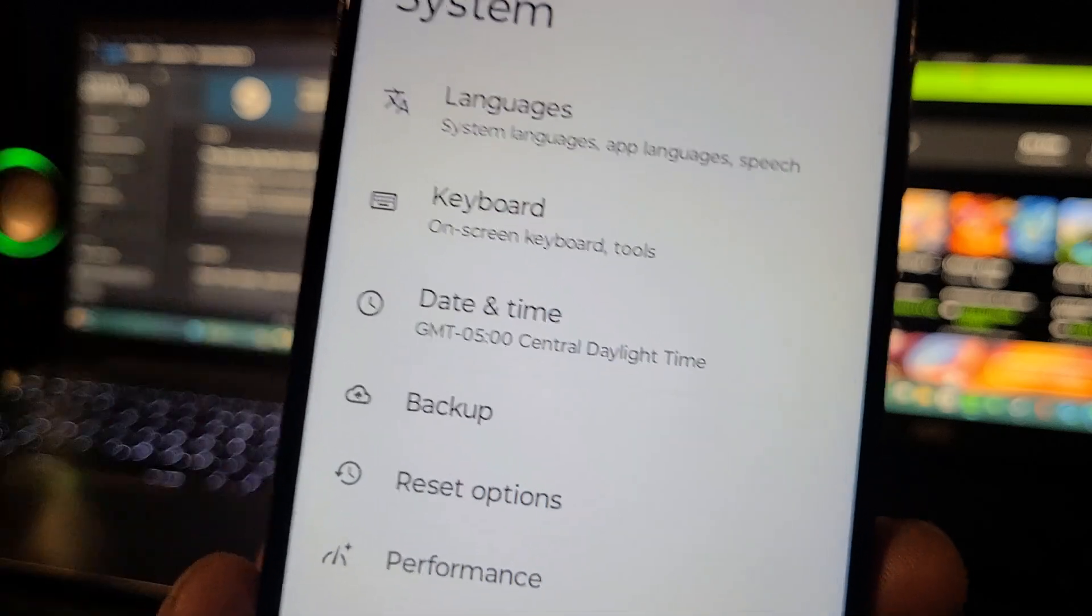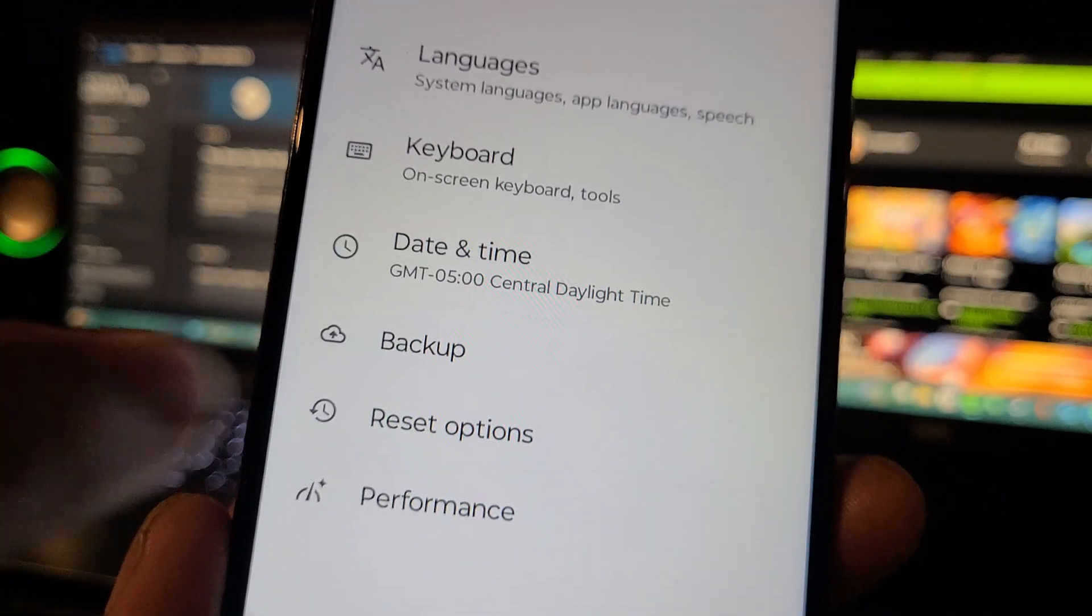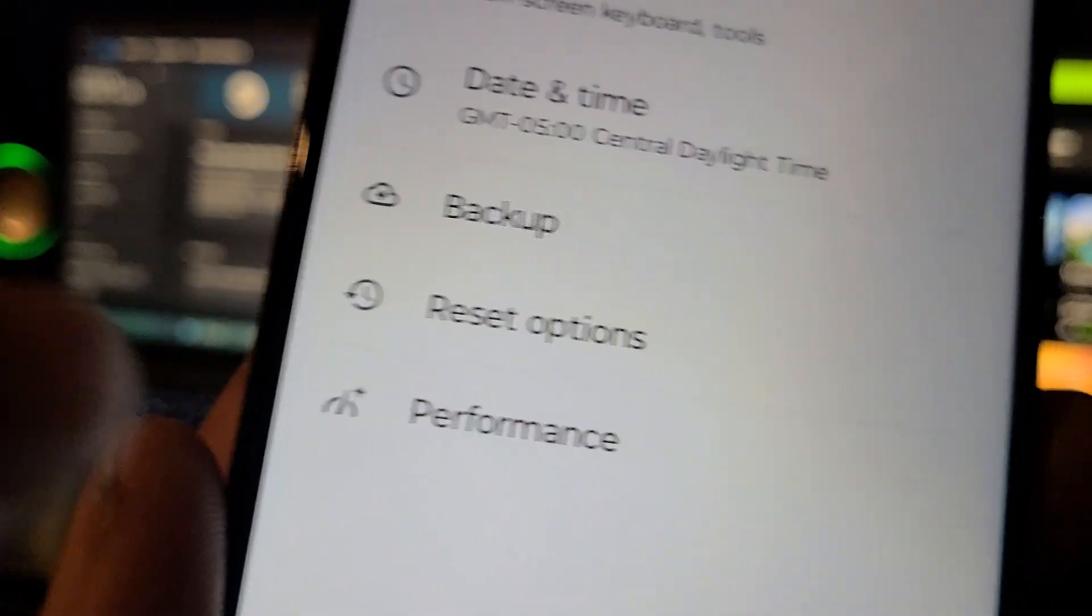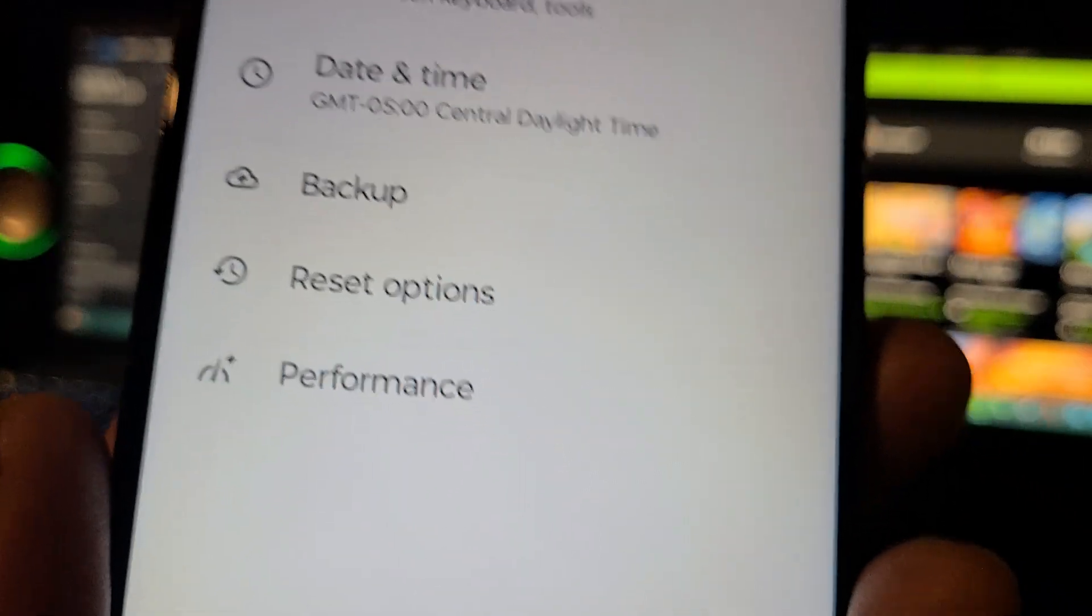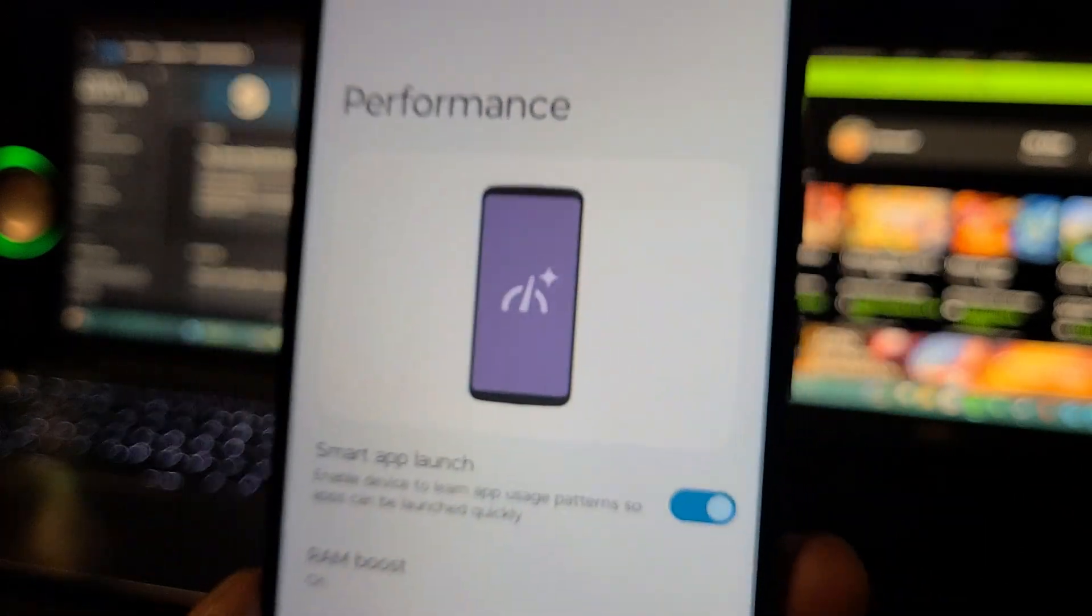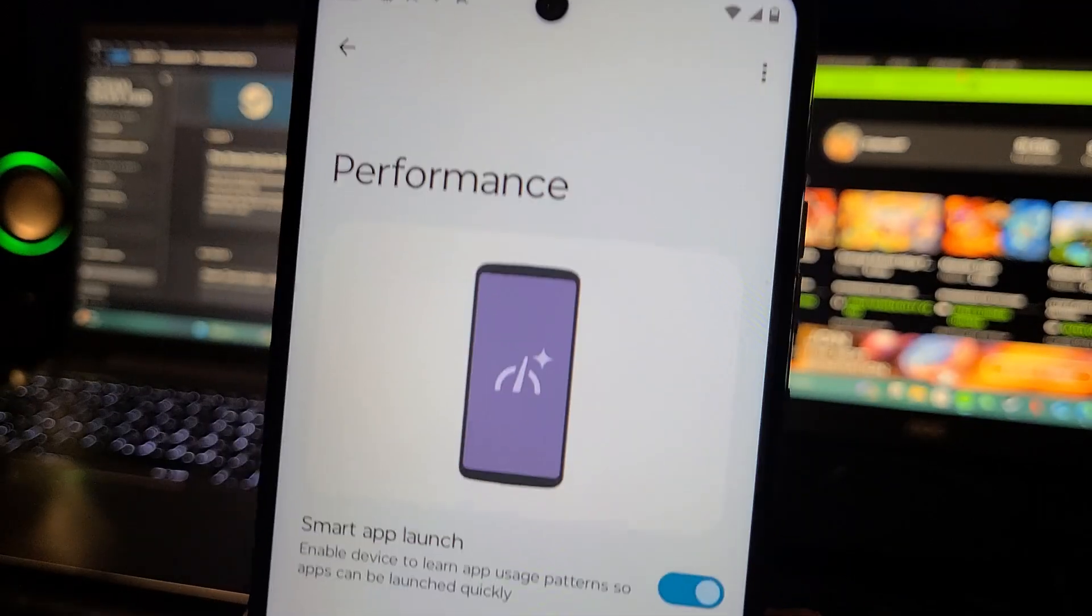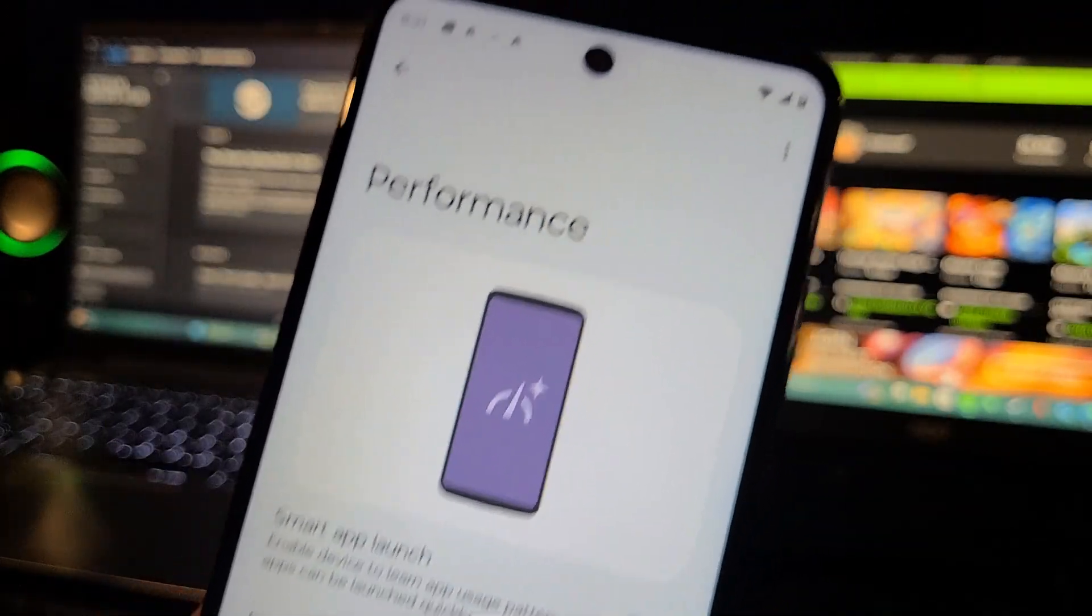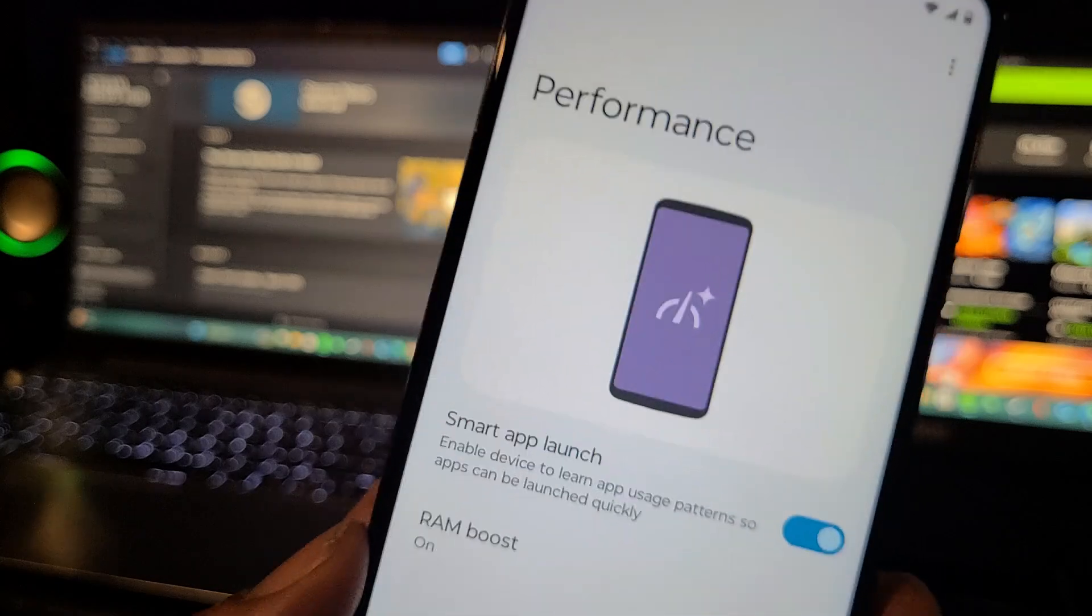And Performance - this is the most important thing we're focusing on in this video: Performance. You want to tap on that and here is where all the magic happens.